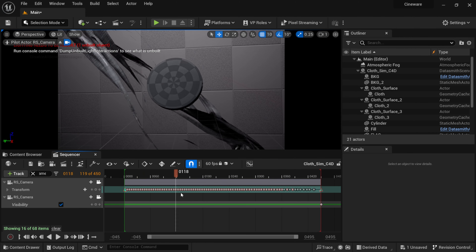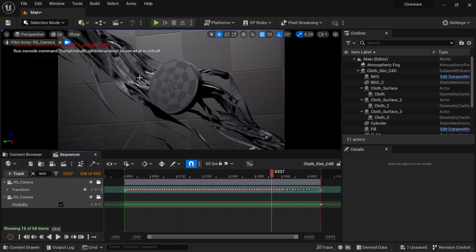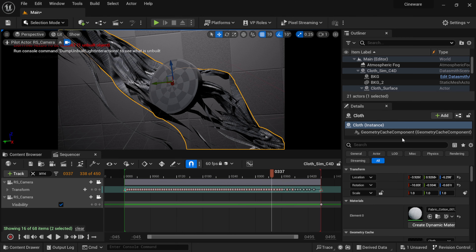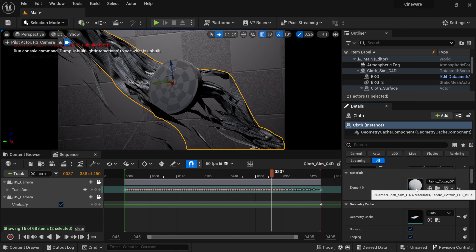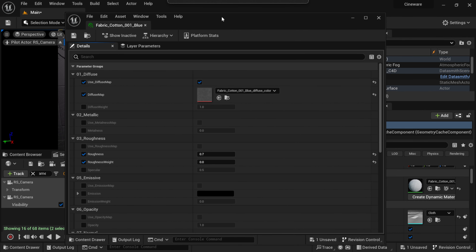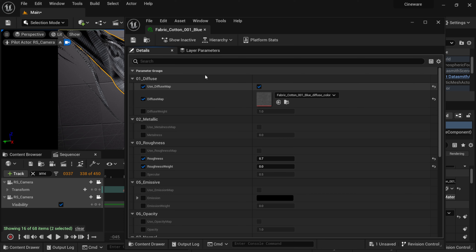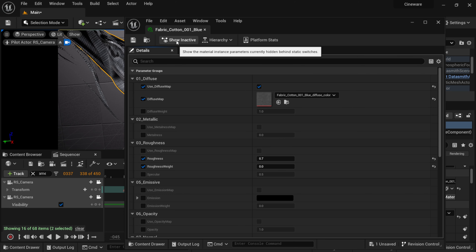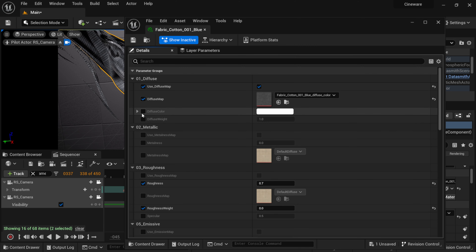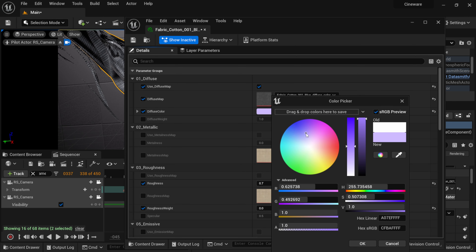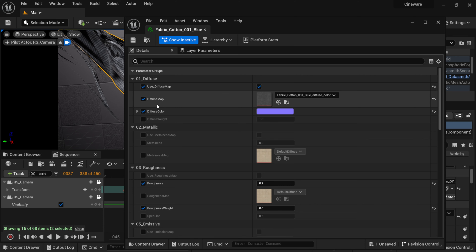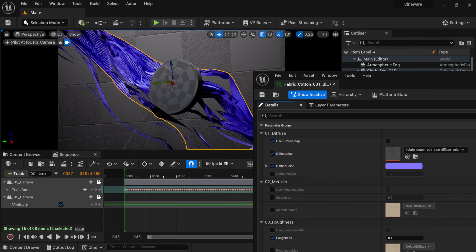Playing through, we can see everything came over but the cloth looks a bit off. I'll click on the cloth, scroll up in the Details panel to Materials, and double-click to open the material. Everything is grayed out — the original had a bluish tint. Under Show > Active attributes, I'll find Diffuse Color and change it to a blue tint, then turn off Use Diffuse Map. Now we have our color back in the material.